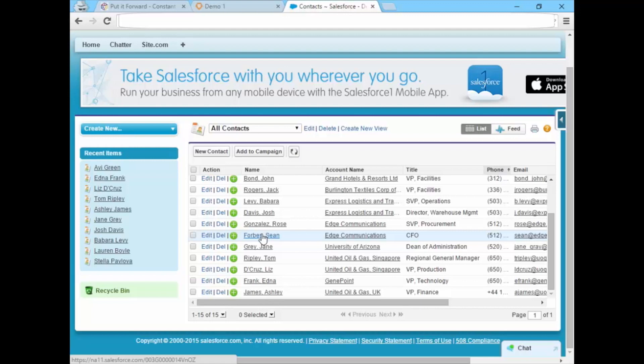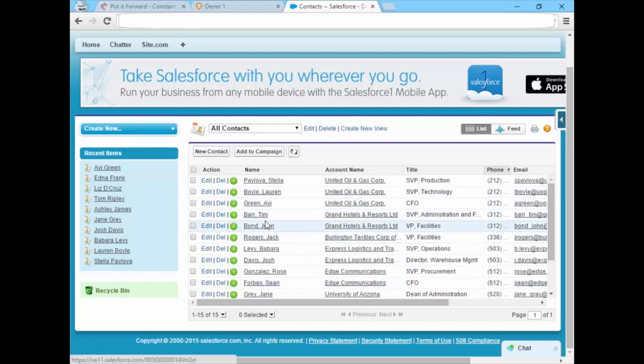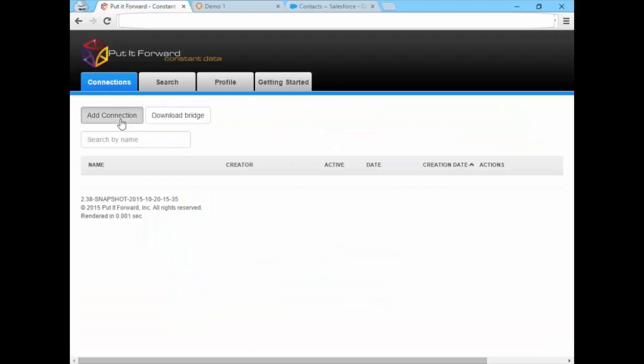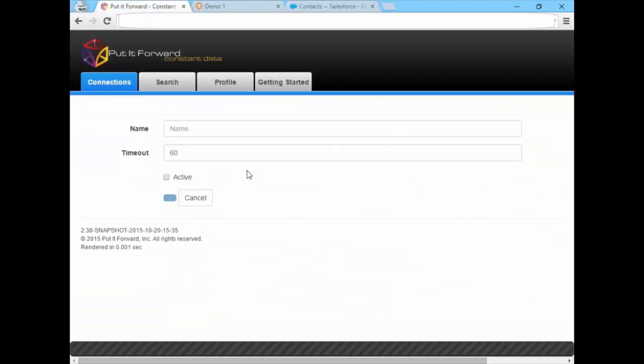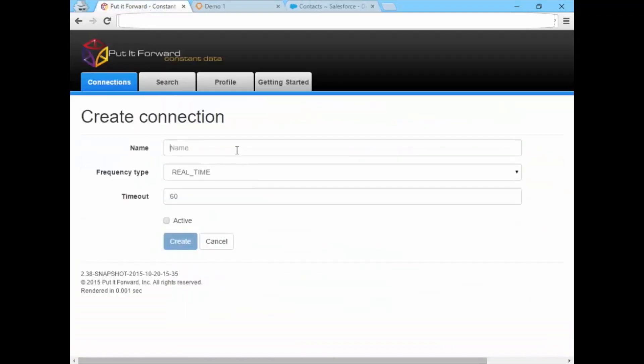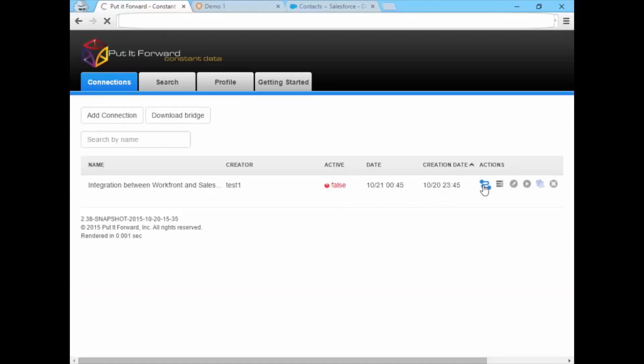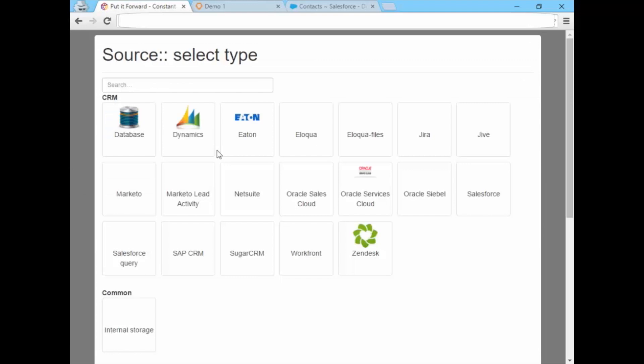Using the Workfront connector available for Salesforce, we'll launch into Put It Forward to set up this integration for the first time. This is an out-of-the-box scenario which becomes an automated background process once it's created, which can be updated or modified at any time.